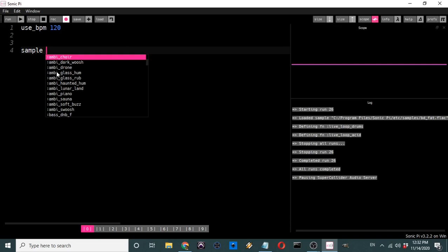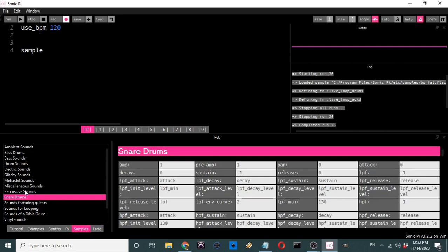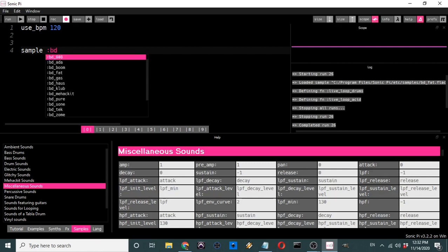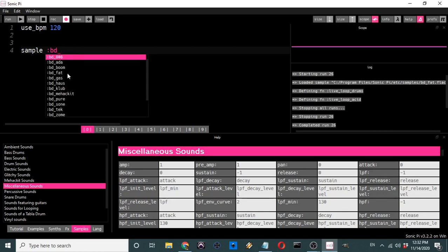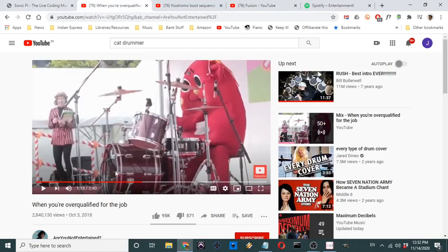The next bit of syntax is 'sample.' Sample means you want to use a certain sound clip. When we went to Help, there were all these different sounds — snare drums, percussive sounds, miscellaneous sounds. For this tutorial the first thing we're going to sample is a bass drum. 'bd' is for bass drum, and the one I'm going to select is 'bd_house' because it's my favorite. Now, the bass drum is the big drum hit on the floor, and the snare drum is the one that goes with it.